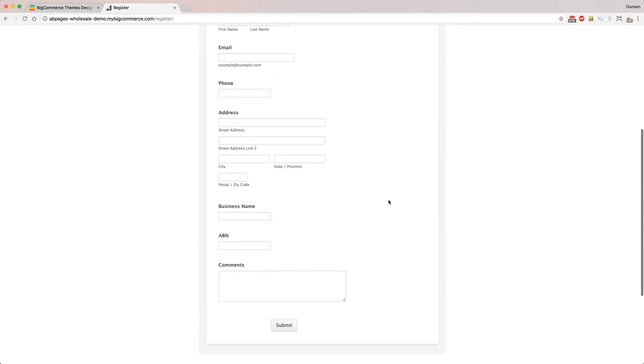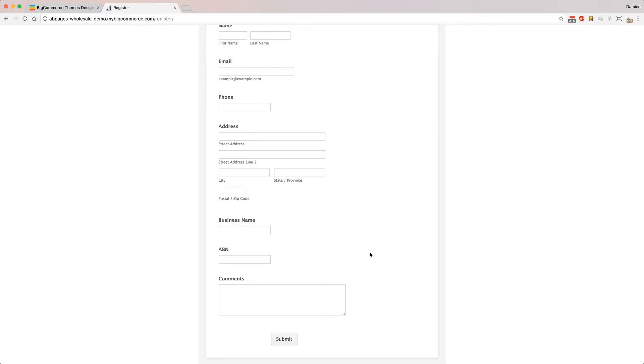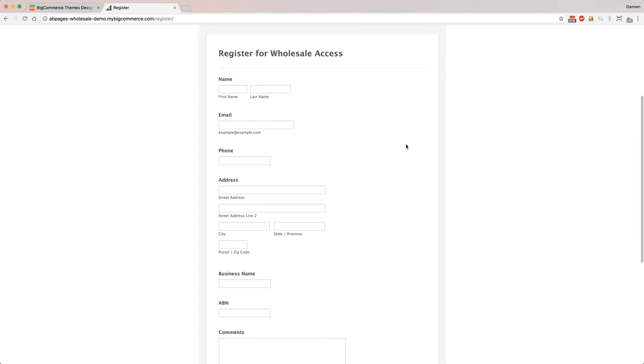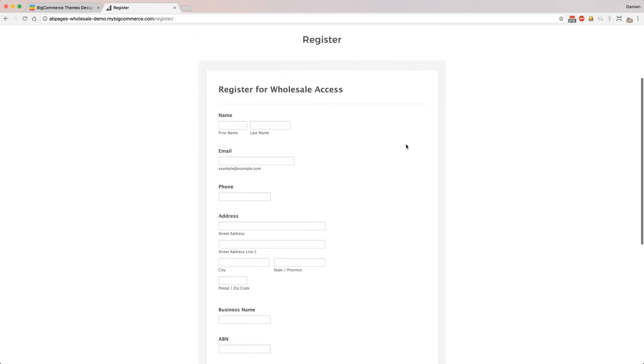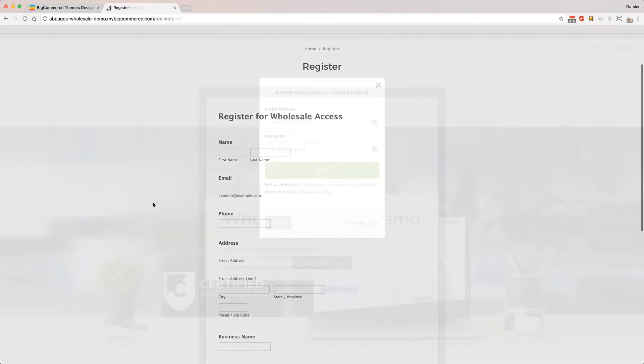This is just a demo one. Say they would fill this in - that info would be emailed to you, and then you as the store owner can check that and verify that they're legitimate, and then you can go into BigCommerce and create their account and send them their logins.